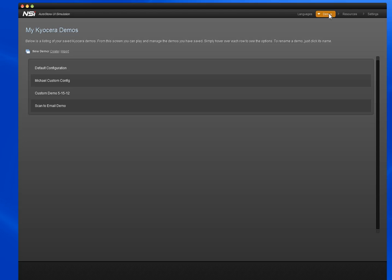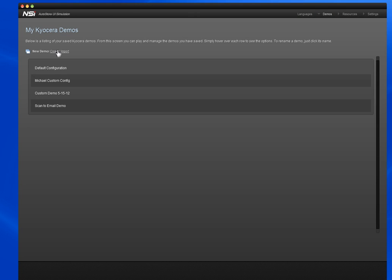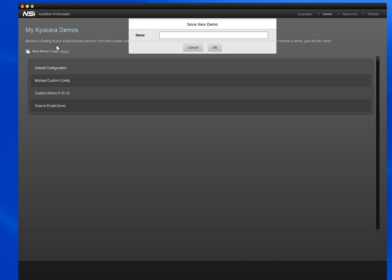This takes you to the playlist where you can save, edit, rename, and export demos. I'd like to create a new demo to configure for my prospect at Acme Company. I clicked on Create New Demo and I'm going to name it something specific to them.